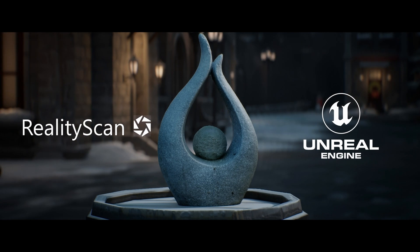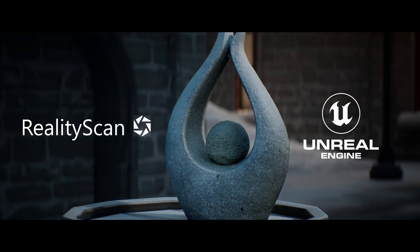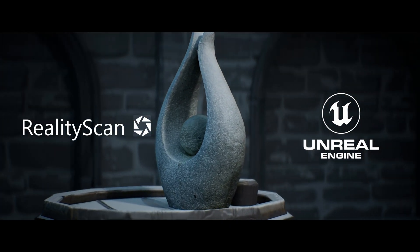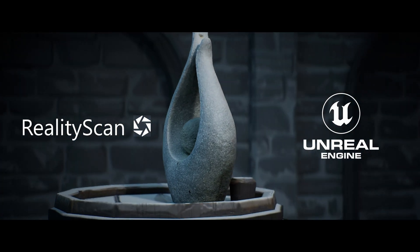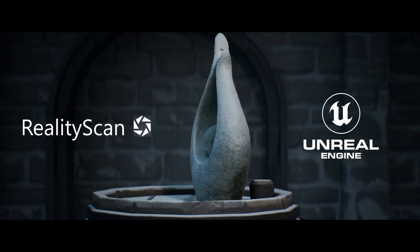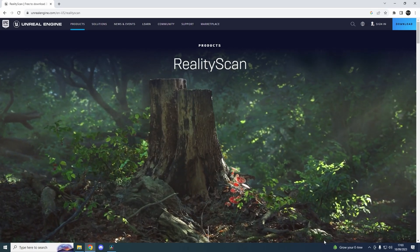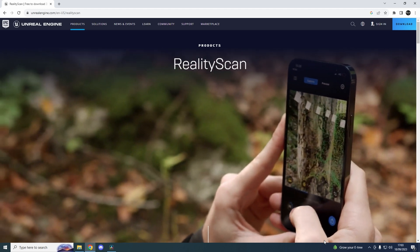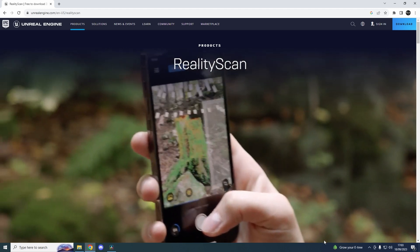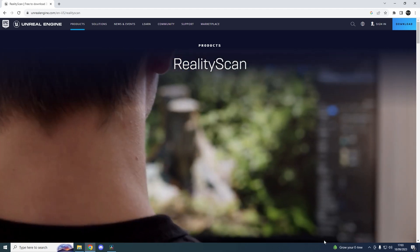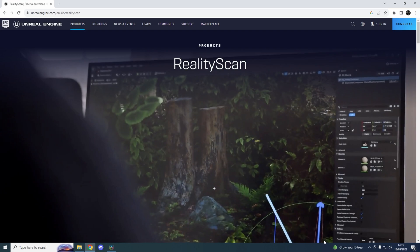This is Reality Scan from Epic Games. Reality Scan is a free-to-download app that enables you to create high-definition 3D models using just your phone or tablet. The app is available for iOS and Android devices.